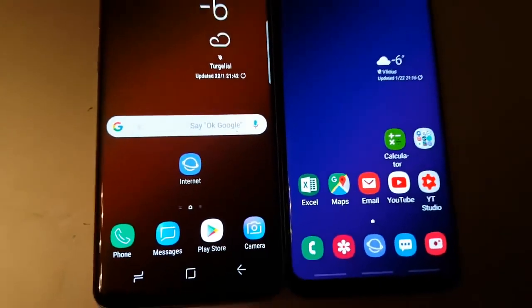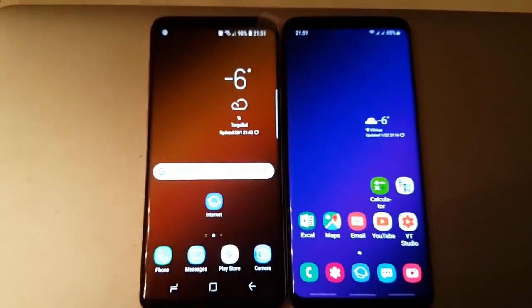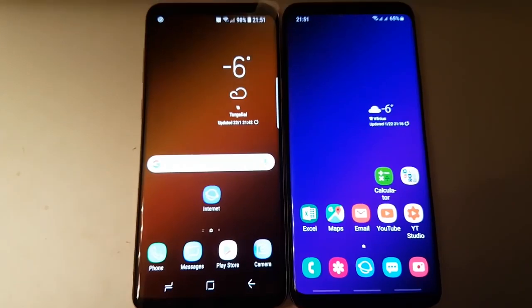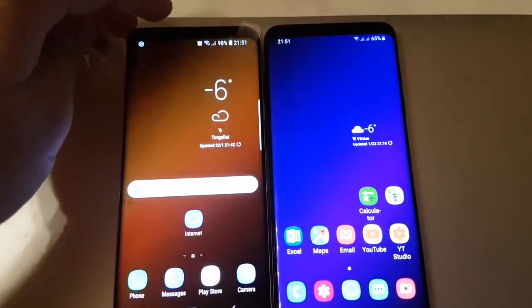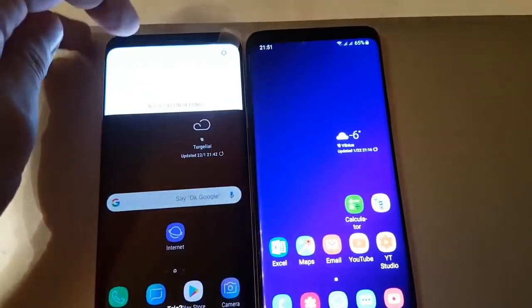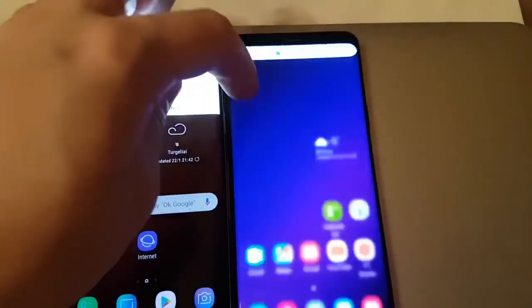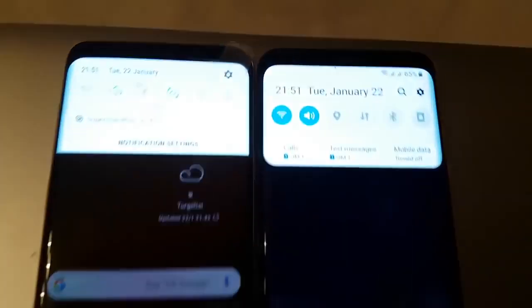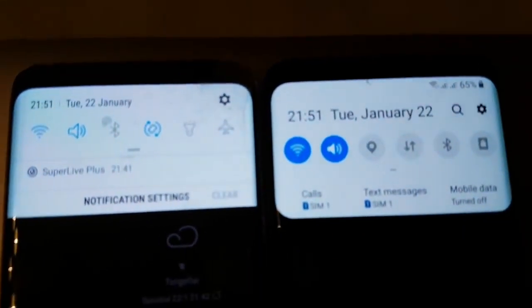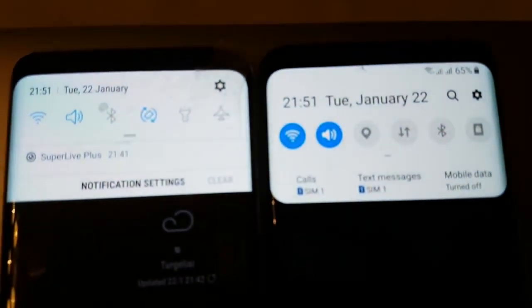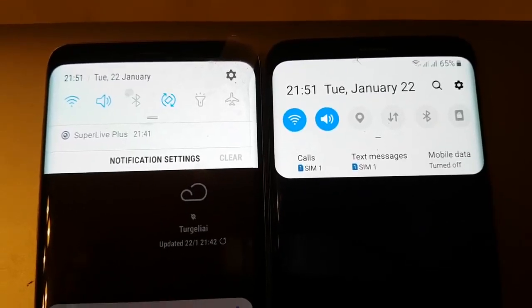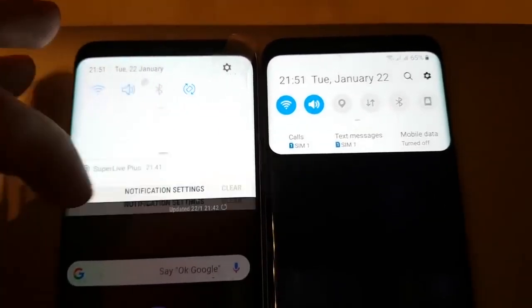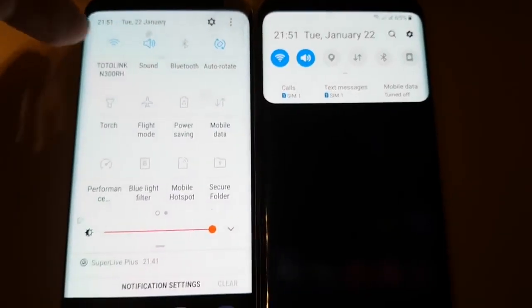Let's take a look at the first glance, what are the differences. Let's take a look at the notification. It looks like it's a little bit different.